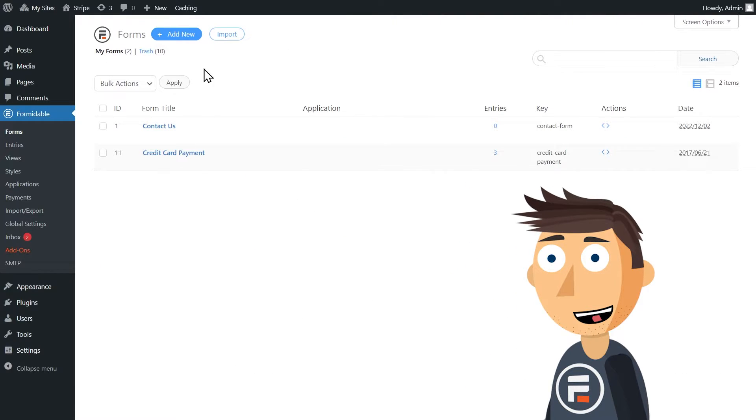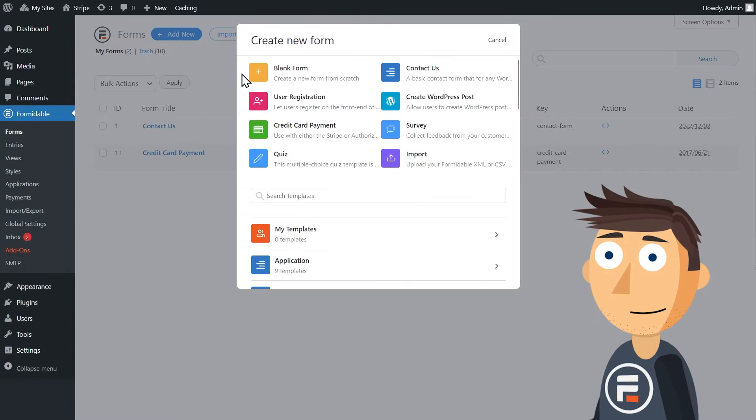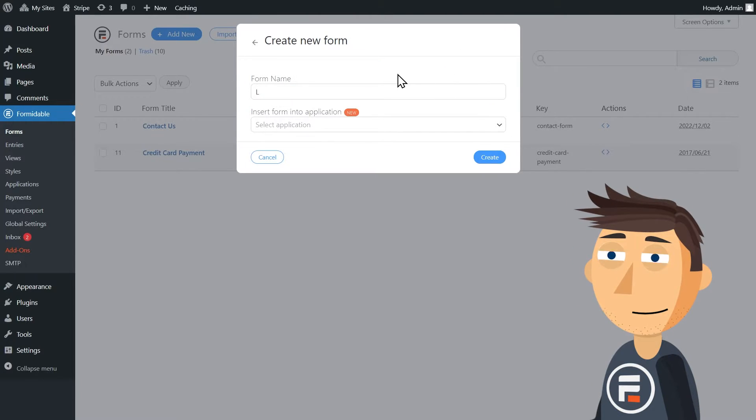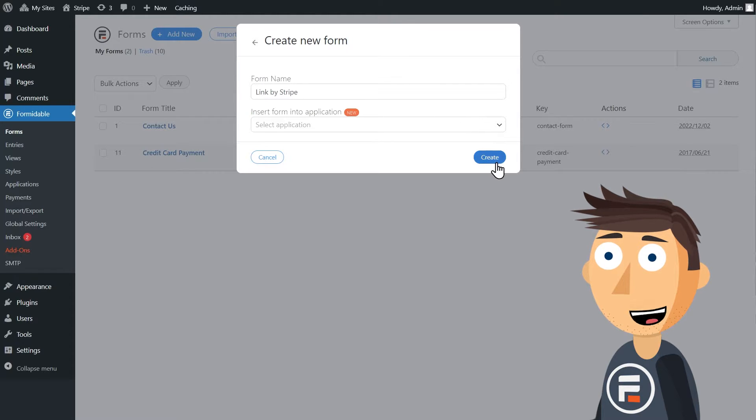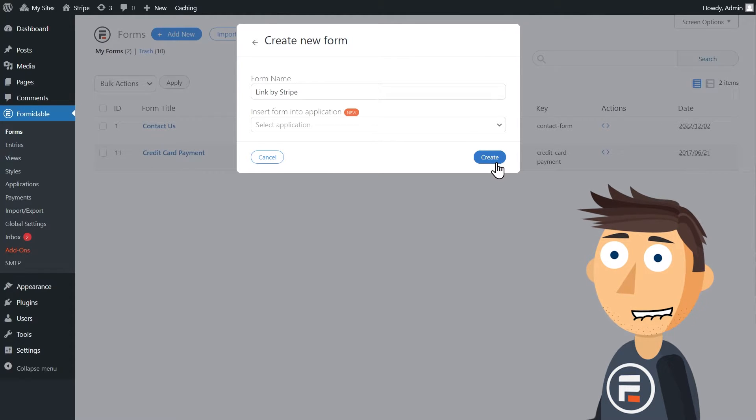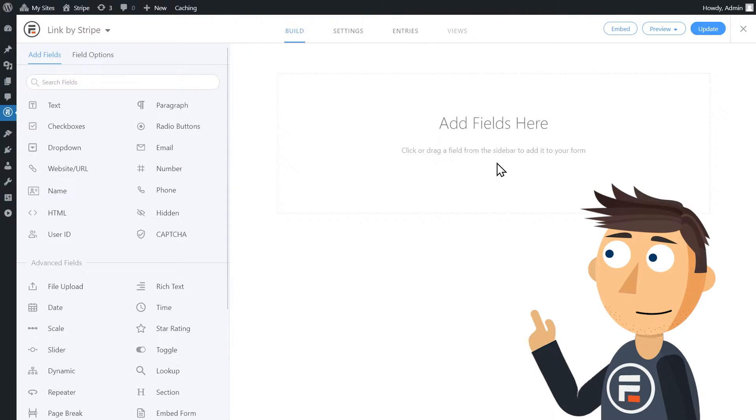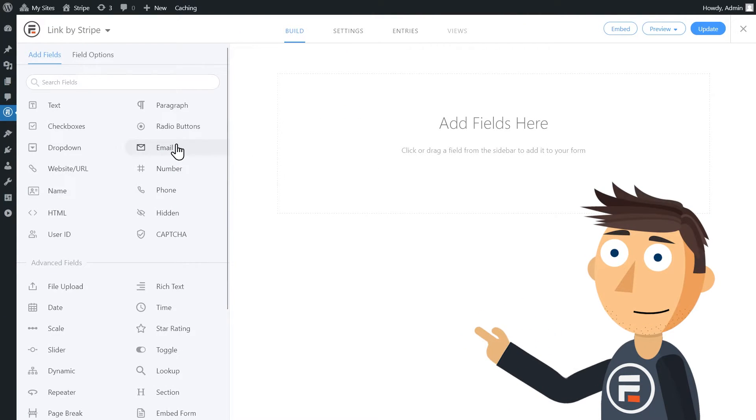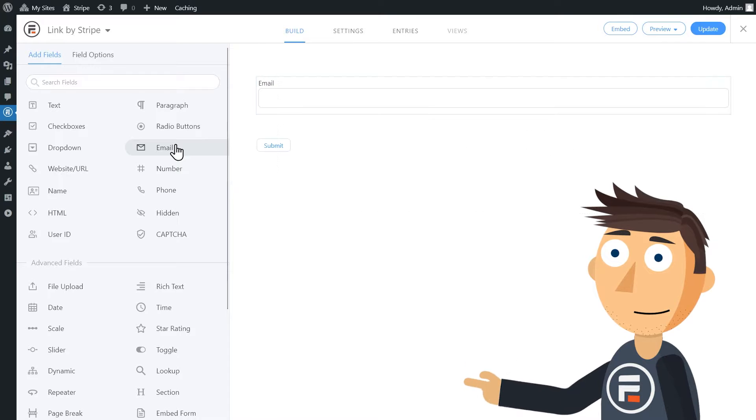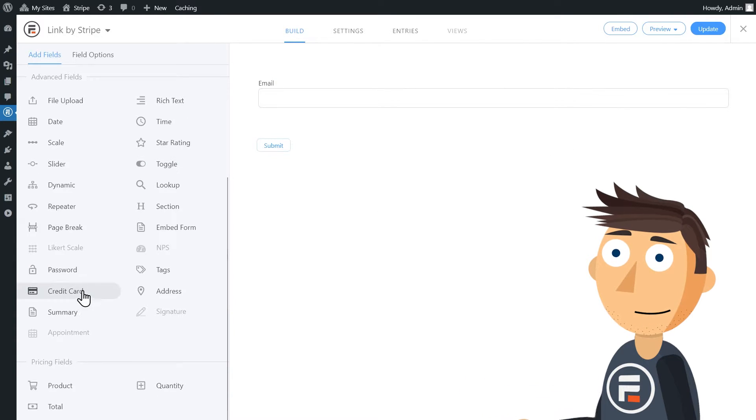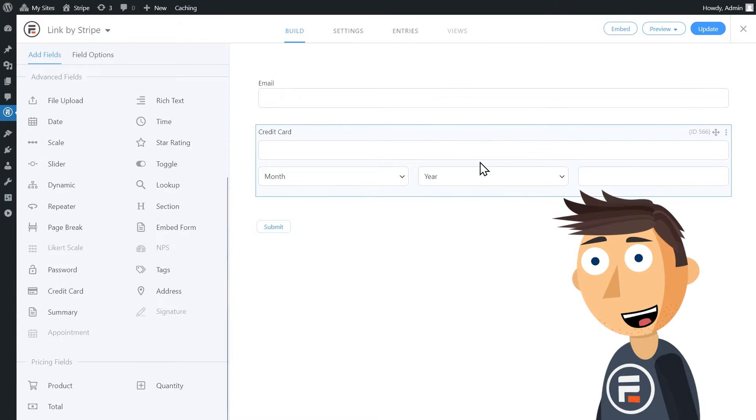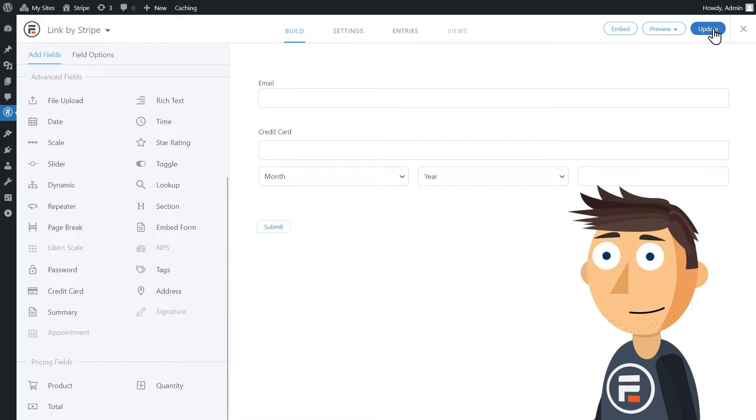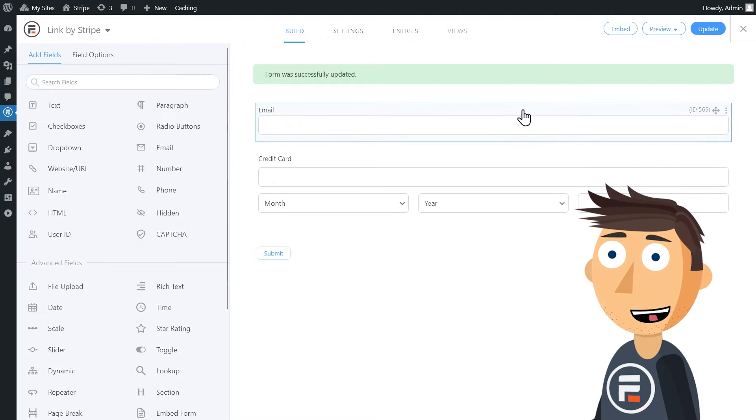Now let's make a form. I'll call it Link by Stripe and it will only have two fields: an email field and a credit card field. I'll click update to save and then go to the settings.